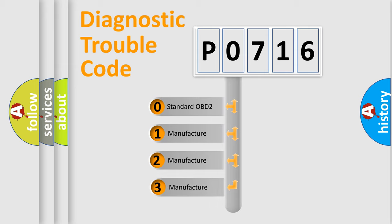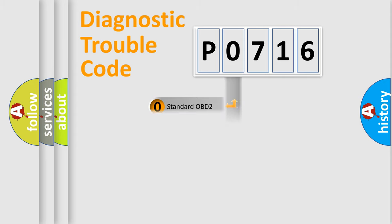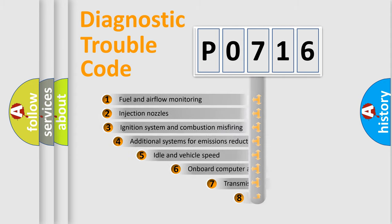If the second character is expressed as zero, it is a standardized error. In the case of numbers 1, 2, 3, it is a manufacturer-specific expression of the car-specific error.